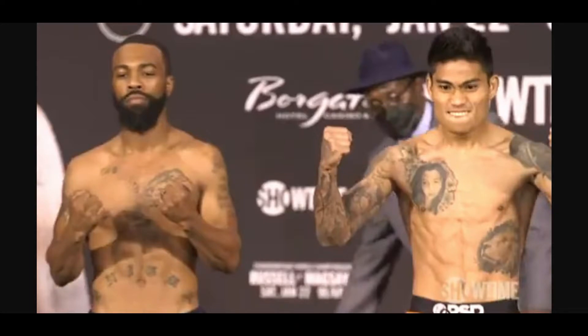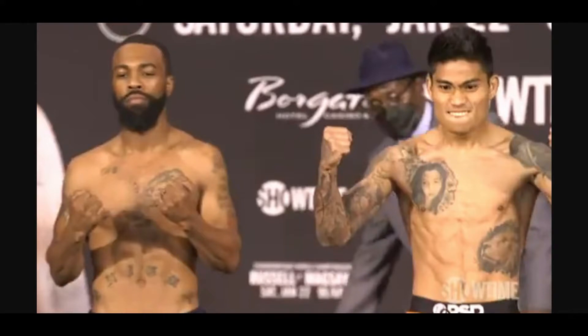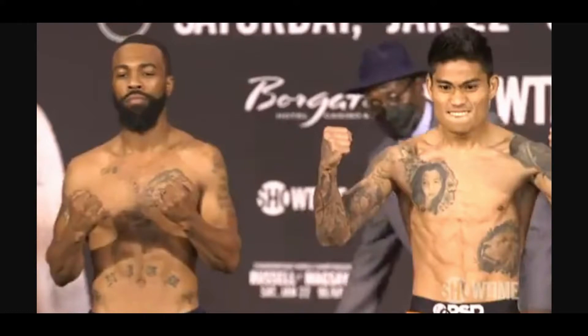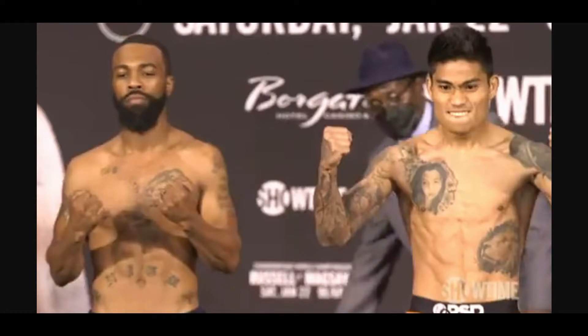Gary Russell actually failed to make weight at first in his first attempt. He weighed in, I think it was one pound above the weight limit or half a pound above the weight limit and he had one hour to lose the weight and he eventually made weight. Maybe they needed to go take a shit or something. I don't know what he did, but he eventually did make weight and the belt will be on the line for Gary Russell Jr.